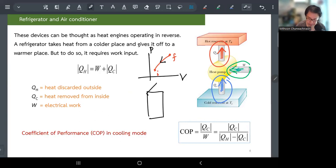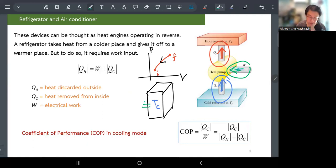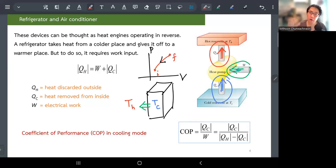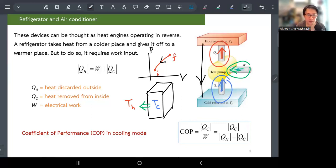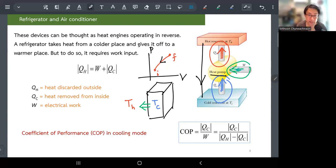In a fridge, T_cold is inside and T_hot is outside at the back. This is a heat engine running in reverse — it goes against nature, just like pumping water uphill. Heat naturally flows from hot to cold; if you want it to flow from cold to hot, you have to pump it, which is why we call this a heat pump.